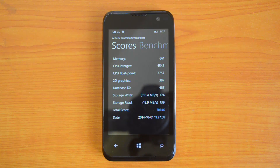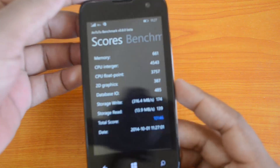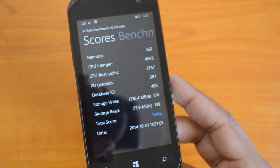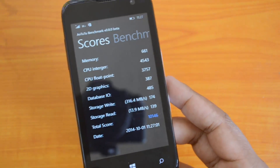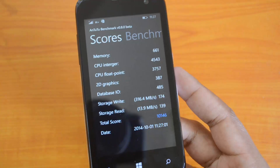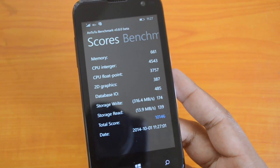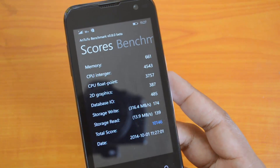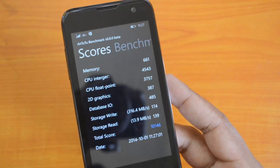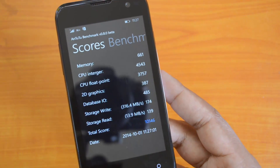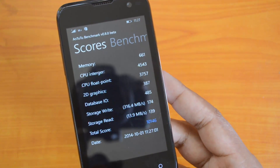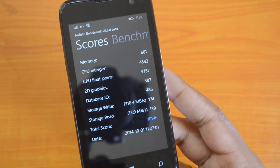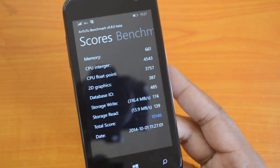We got a benchmark value of around 10,146 on AnTuTu — that's pretty decent for a budget smartphone. We already tested the Lumia 530, which came up with a value of 11,447 on the AnTuTu benchmarking app, so the scores are almost similar.